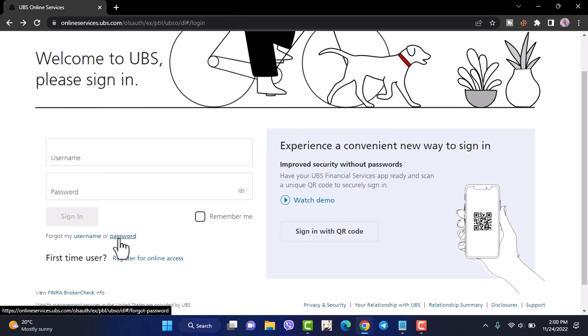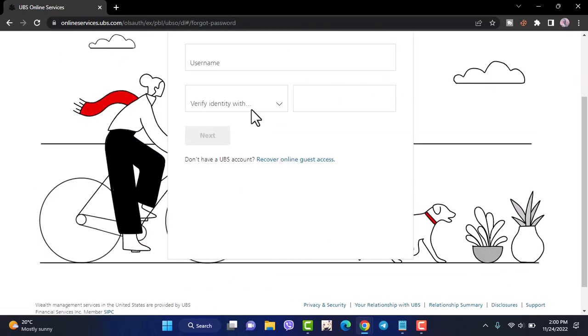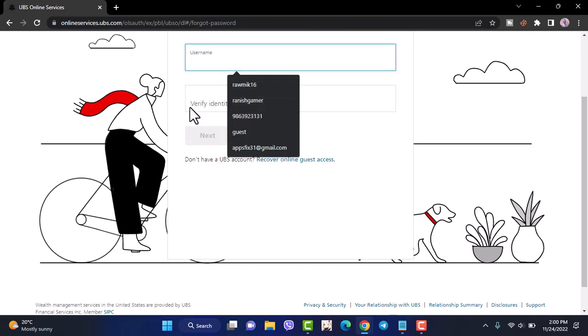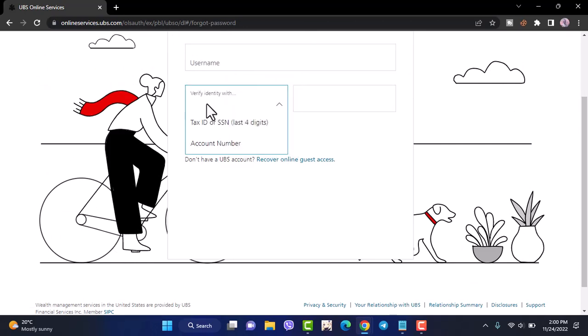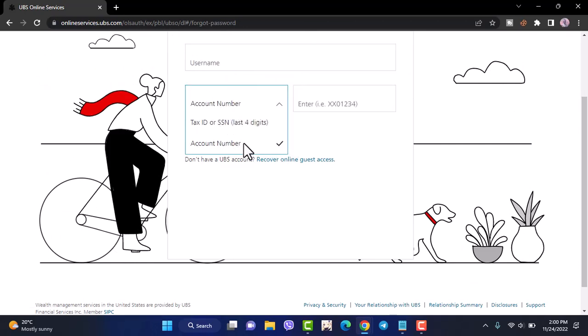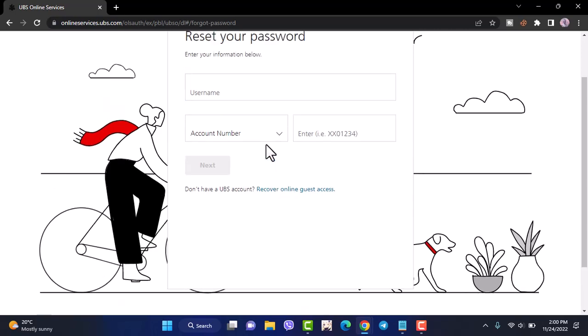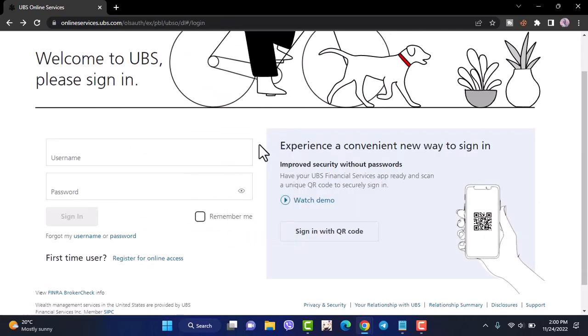But if you want to reset your password, simply tap on forgot my password. And now you'll have to enter your username, you'll have to verify your identity with either your tax ID or SSN or your account number. And once you've entered those, you'll be able to reset your password.